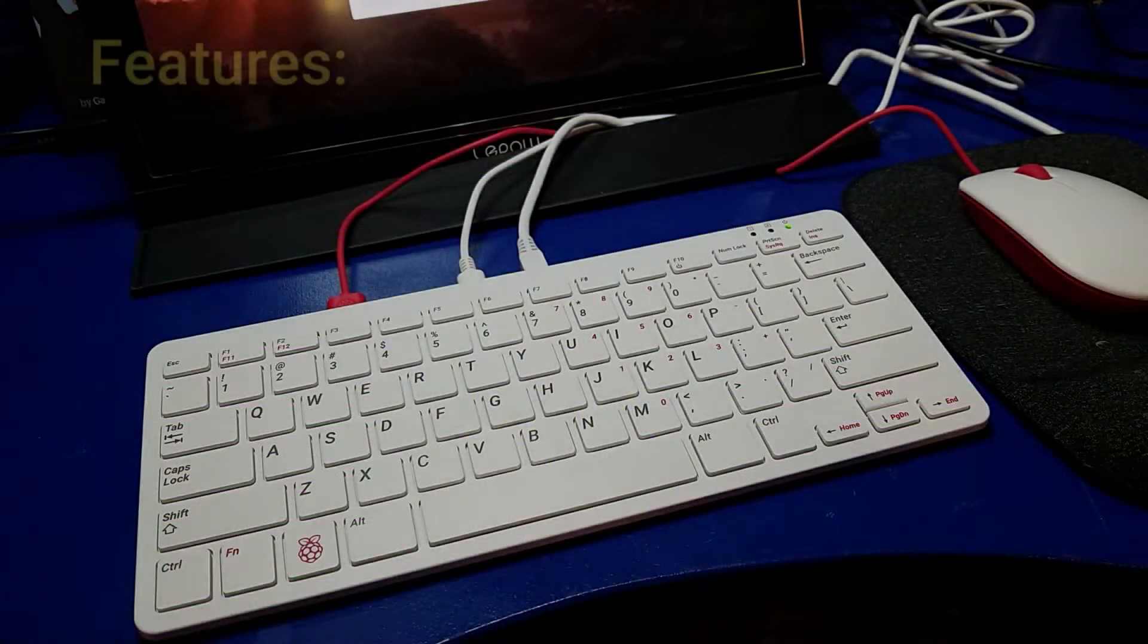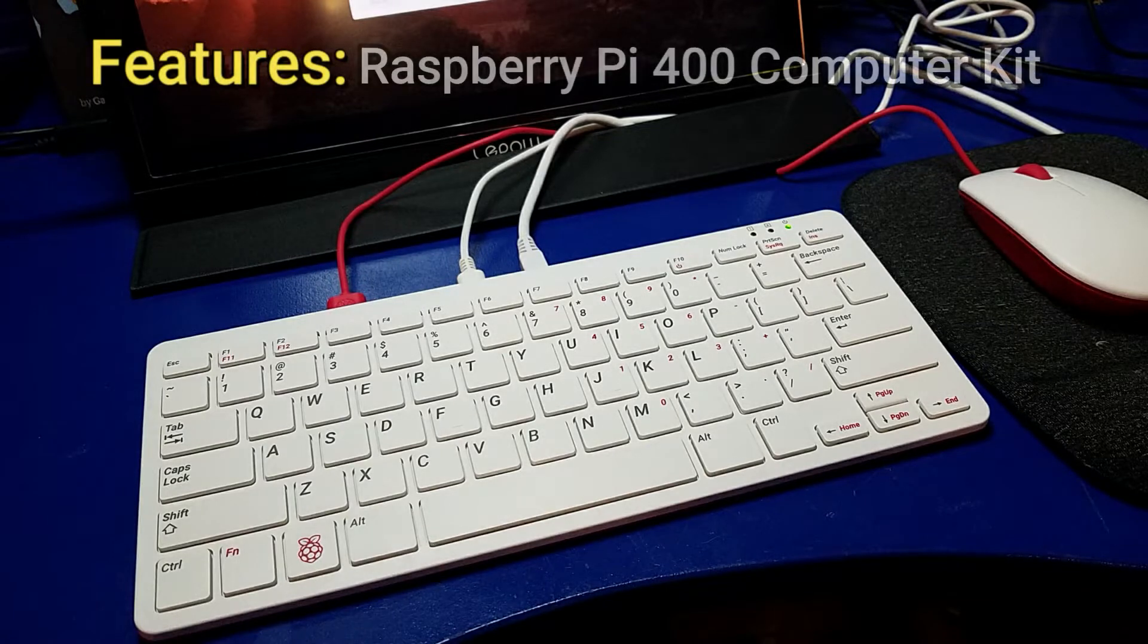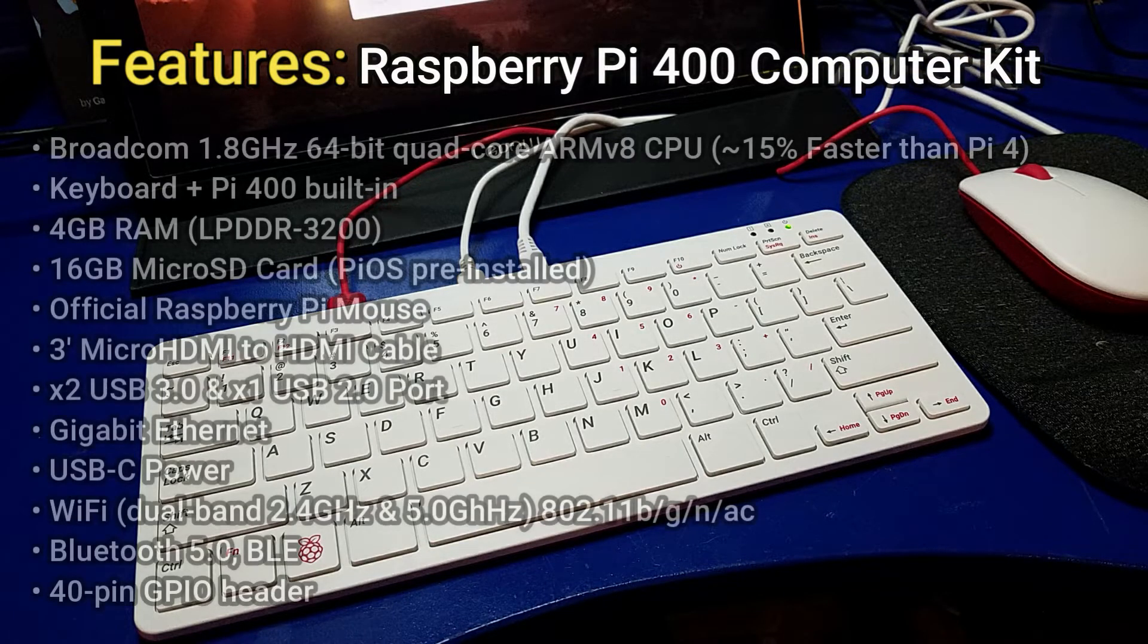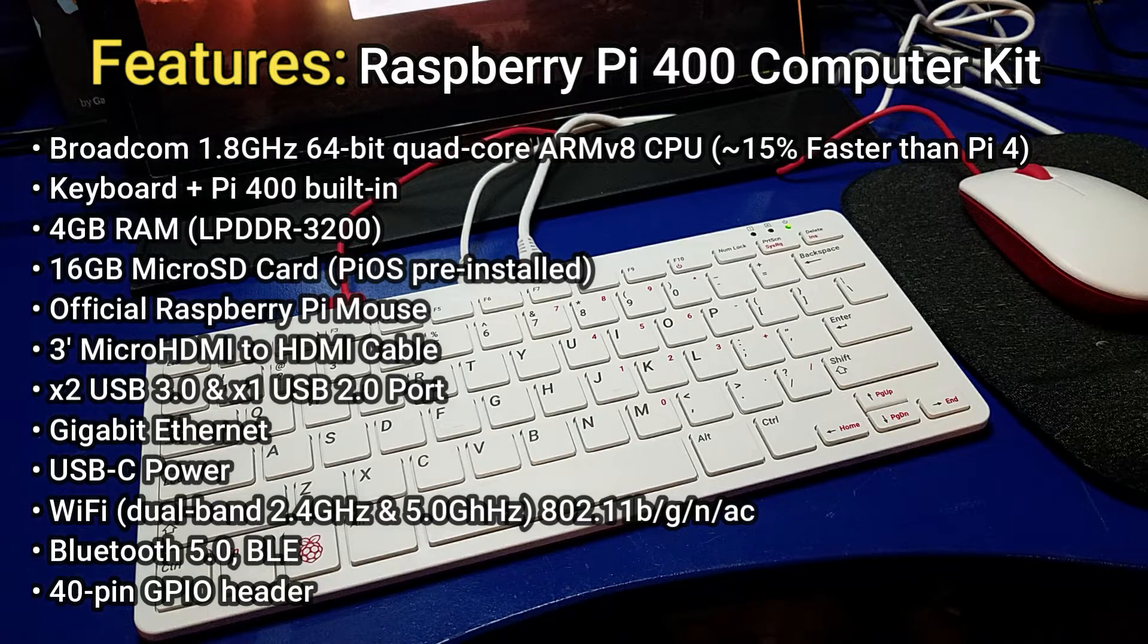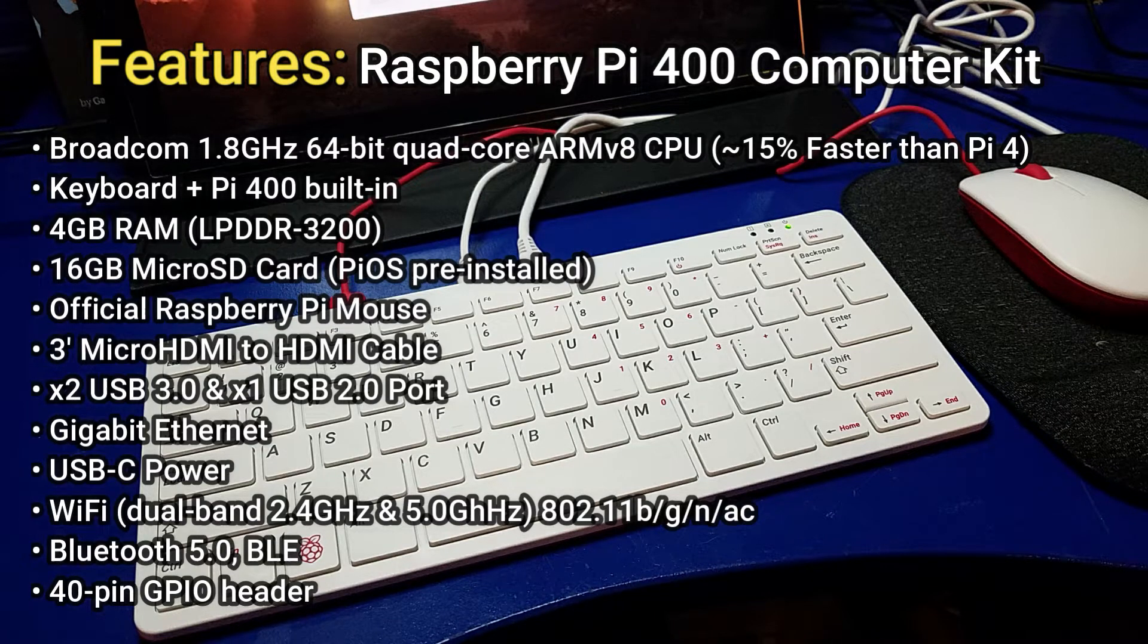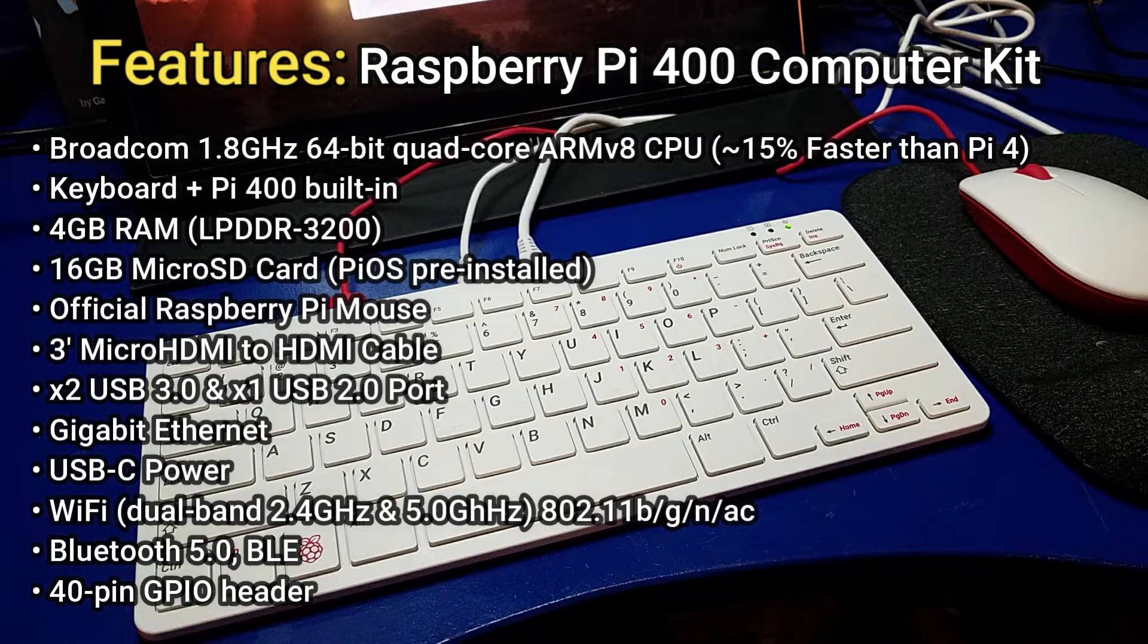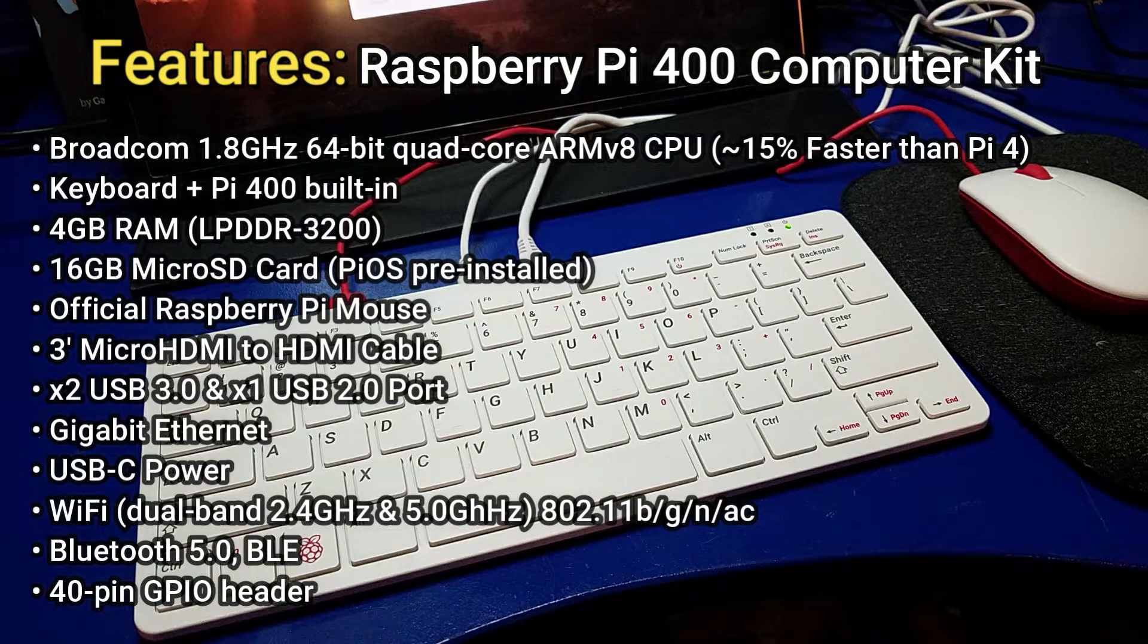Let's talk about the features of the Raspberry Pi 400 computer kit. It includes a Broadcom 1.8 gigahertz 64-bit quad-core ARM version 8 CPU, which is about 15% faster than the Pi 4. It's got the keyboard and the Pi 400 all built into one single assembly. It's got four gigs of RAM. It includes a 16 gigabyte micro SD card with Pi OS pre-installed.